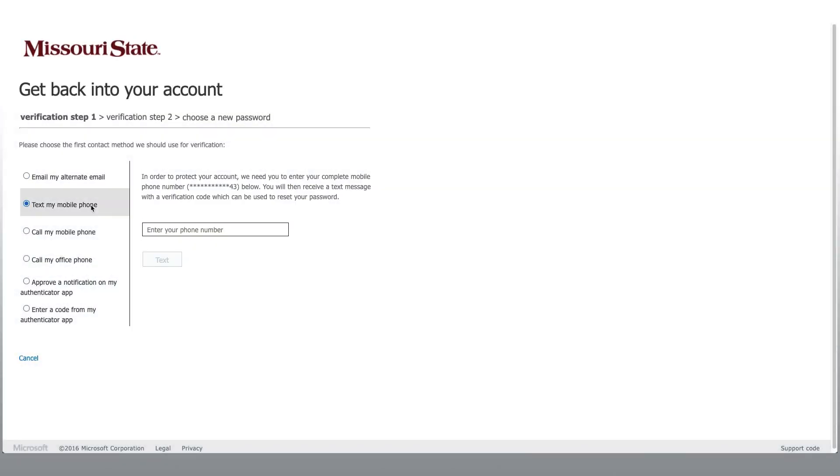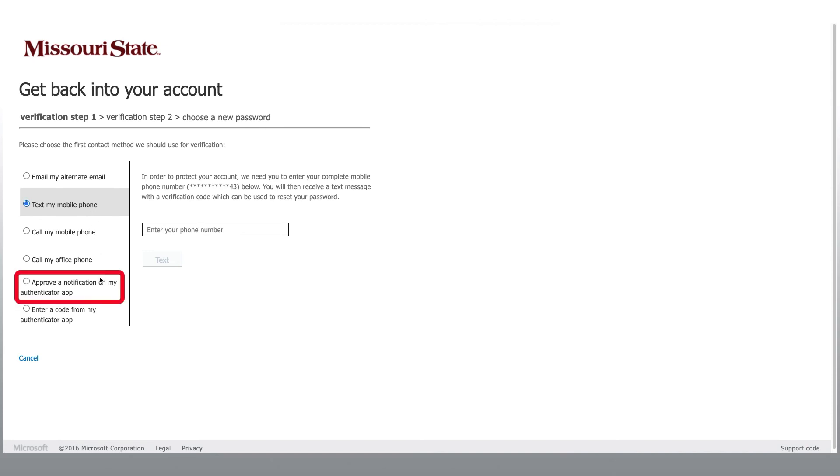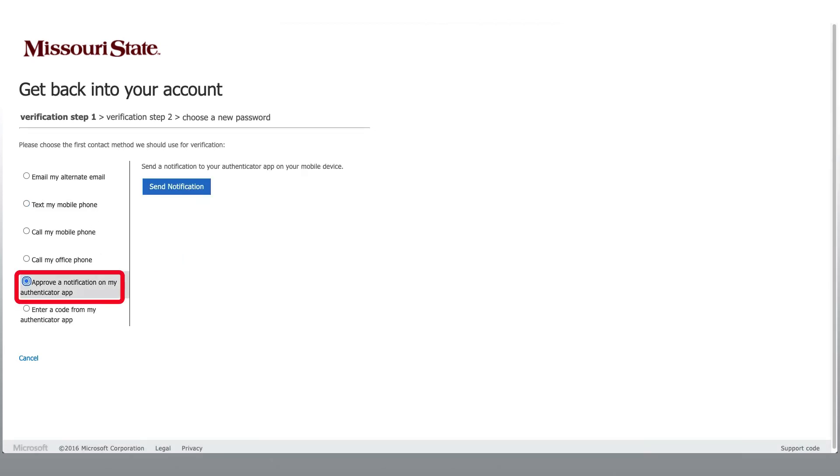The next step is to choose the verification option of your choice. I'm going to choose Approve a notification in my Authenticator app. Then I'll click Send Notification.